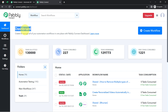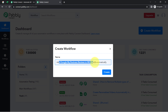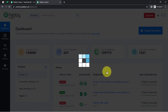Once you reach the dashboard, click on the Create Workflow button and provide a name to your workflow. I have named it 'Add Google My Business Reviews to MS Excel Automatically.' Now click on the Create button and you will notice two boxes in front of you.